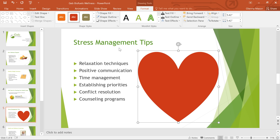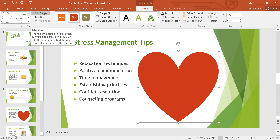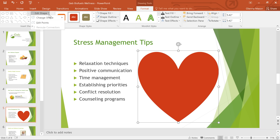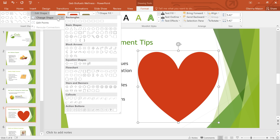You can even change the shape itself if you want to try something different. Make sure that the shape you want to change is selected, then click the Edit Shape command on the far left of the Format tab. You can then choose a new shape from the menu.